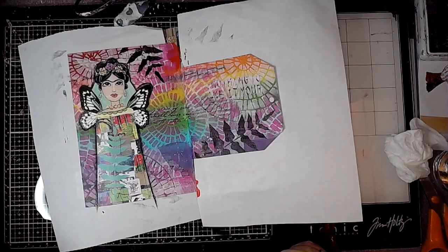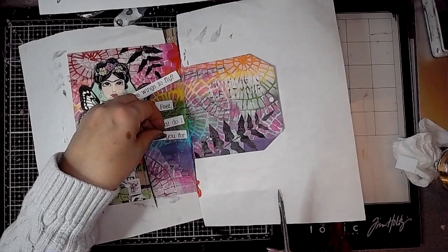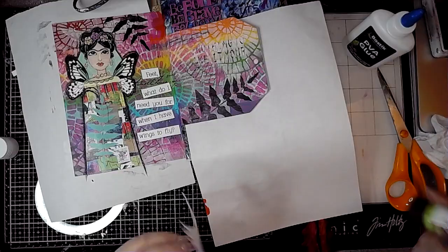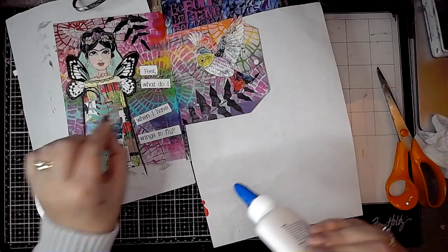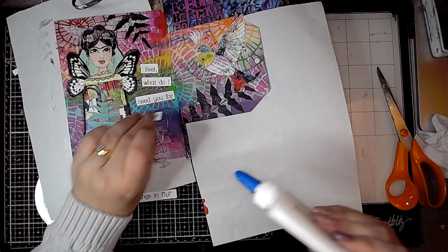And this is the quote that comes from some sheets called Frida quotes, and I chose one that kind of struck with me really. And that's the reason for the bird. The quote says, 'Feet, what do I need you for when I have wings to fly?' It just seemed appropriate to pop a little bird on this page as well. I'm using some PVA glue to stick these in place.